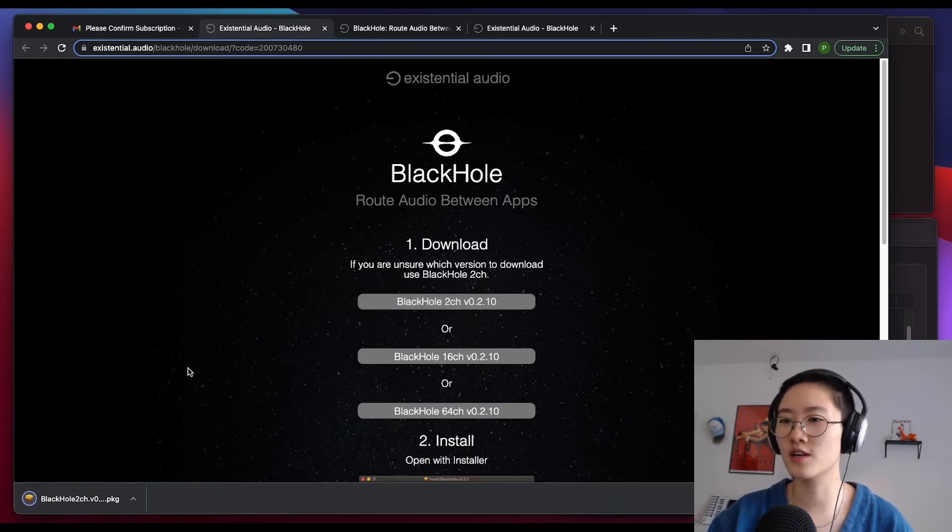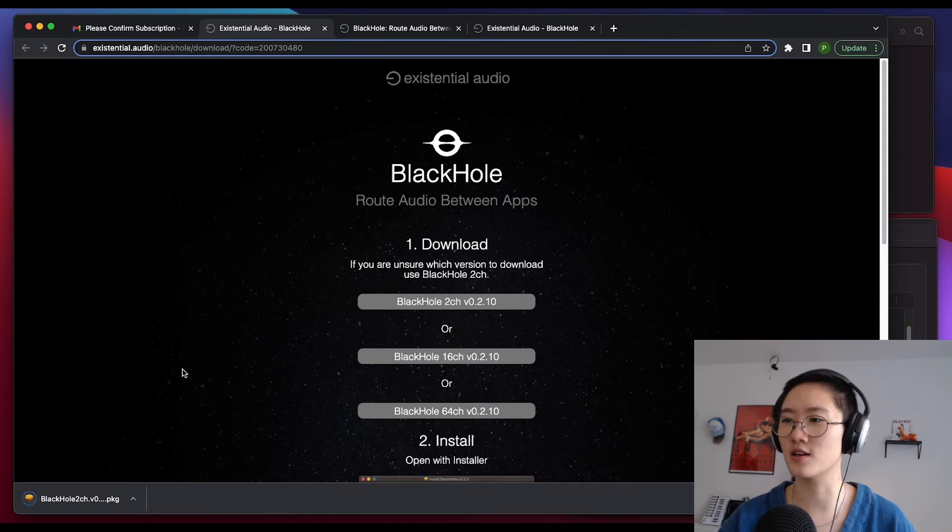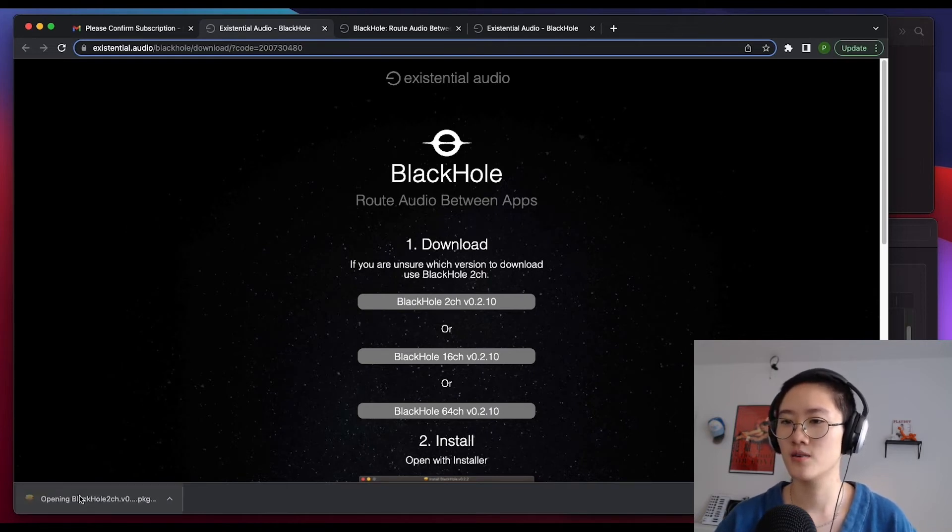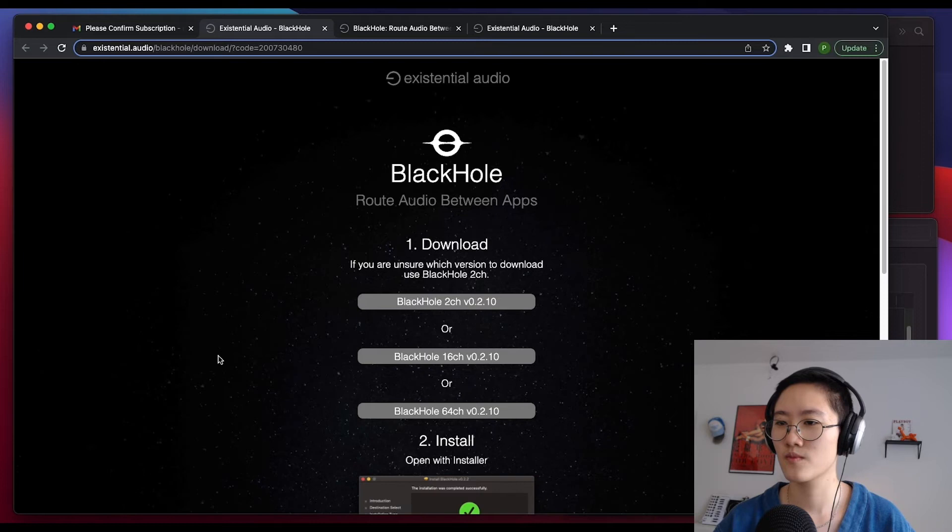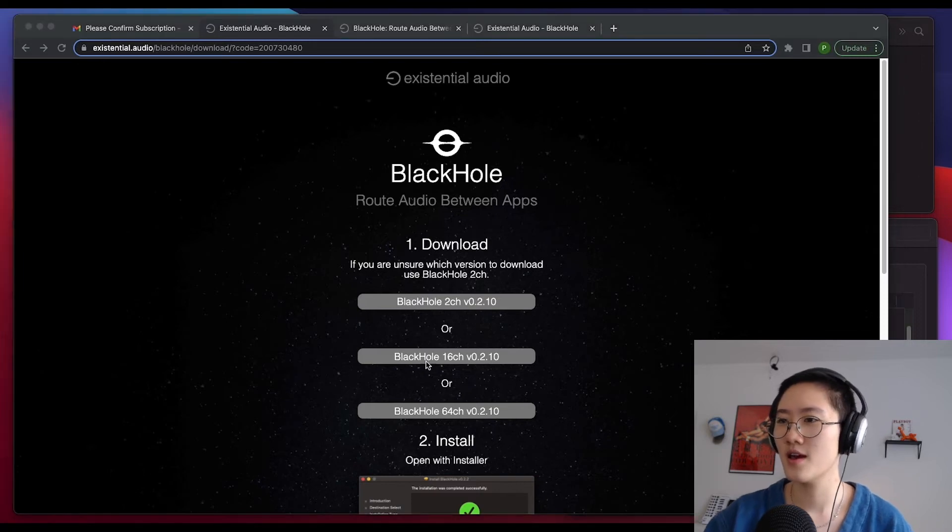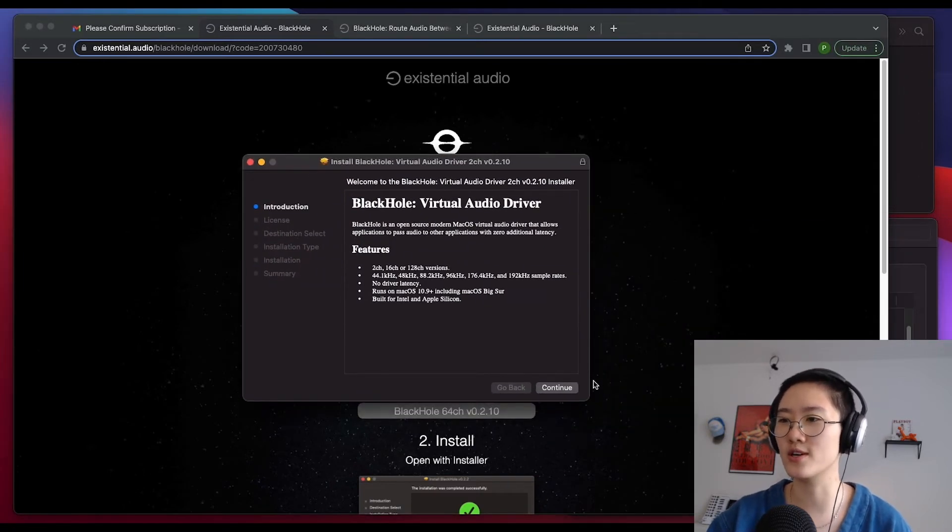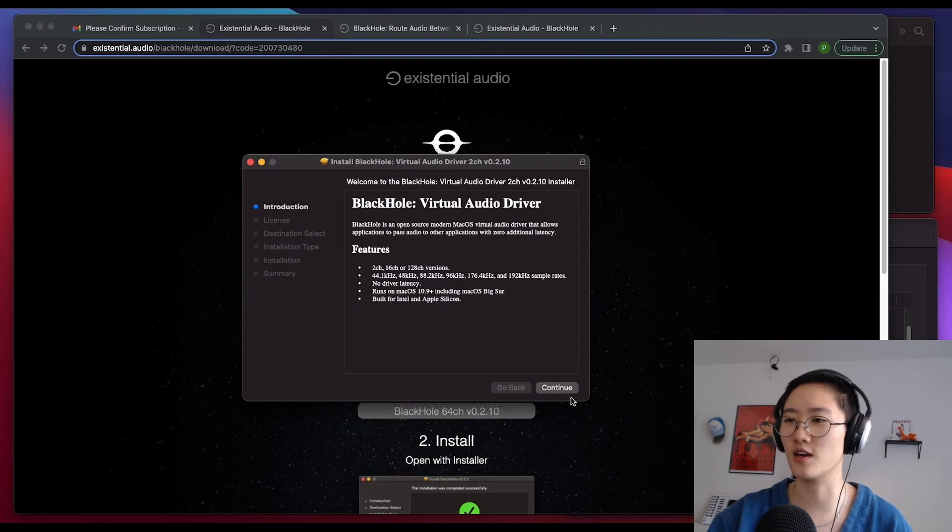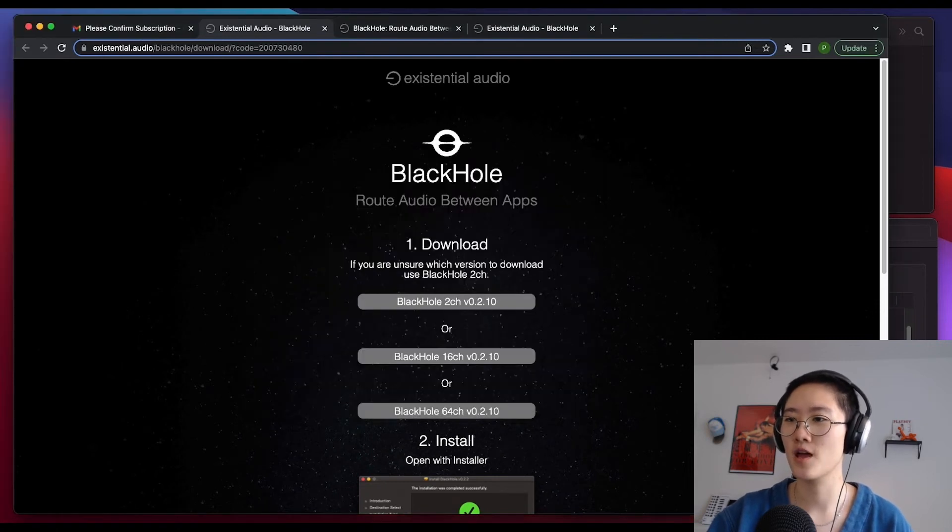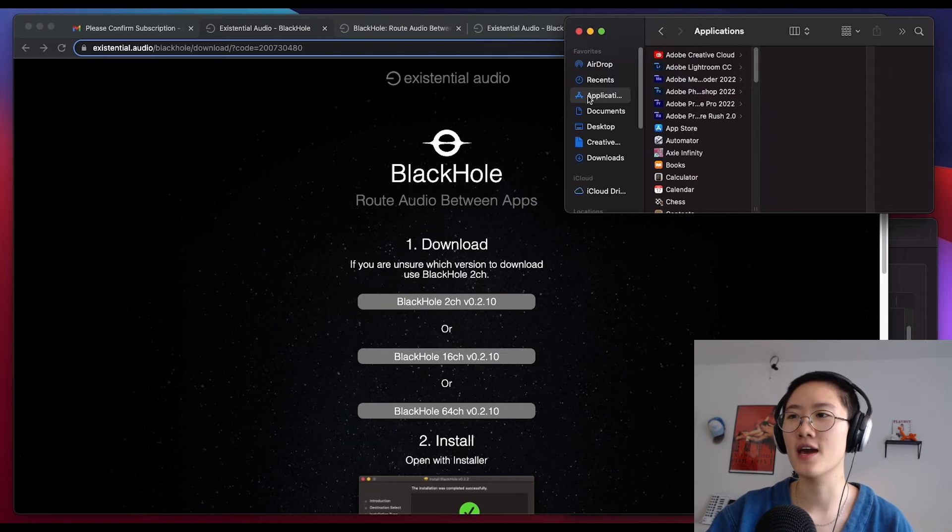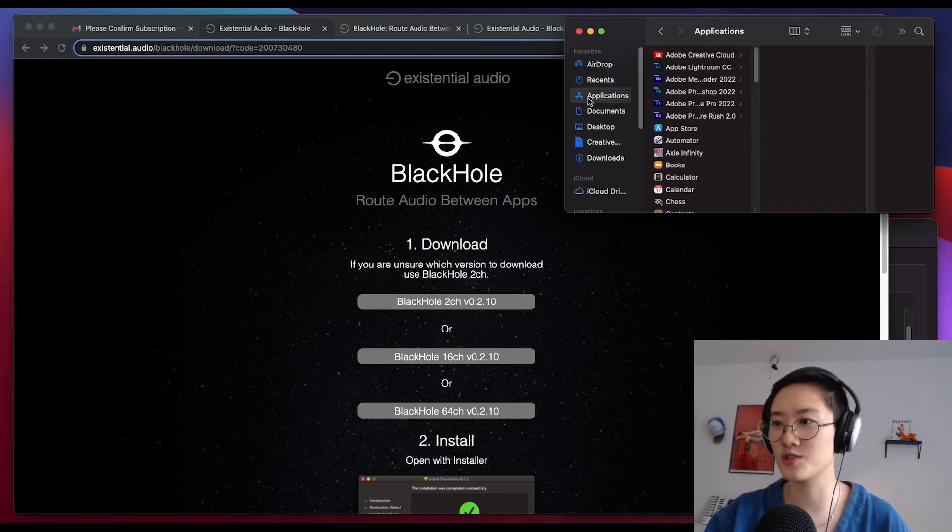Let's give it a couple seconds to download. Here we are. We're going to make sure to continue with the licensing agreements. Now that we have this on our desktop, let's go ahead and open up our applications.